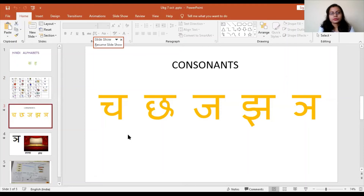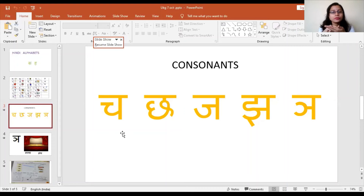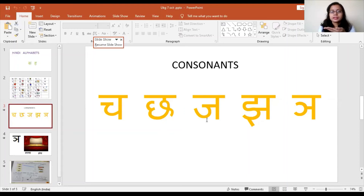Now we will revise these letters — the soft and hard sounds. Please keep your palm under your mouth and read the letters. When you say cha softly you won't feel anything on your palm. When you say chha hardly, you will feel the air. Next is soft ja — you won't feel anything. Next is hard jha — you will feel the air on your palm.